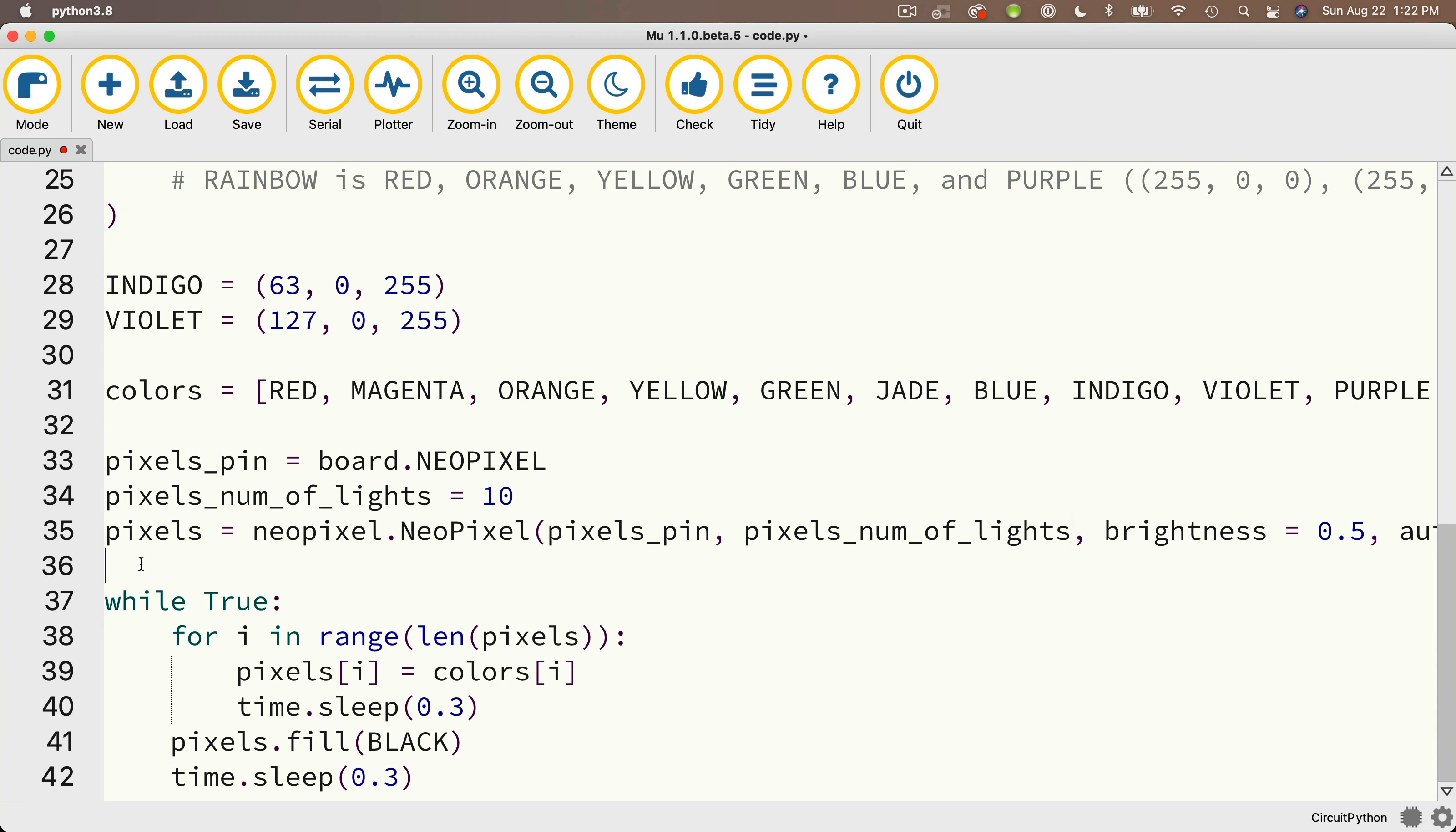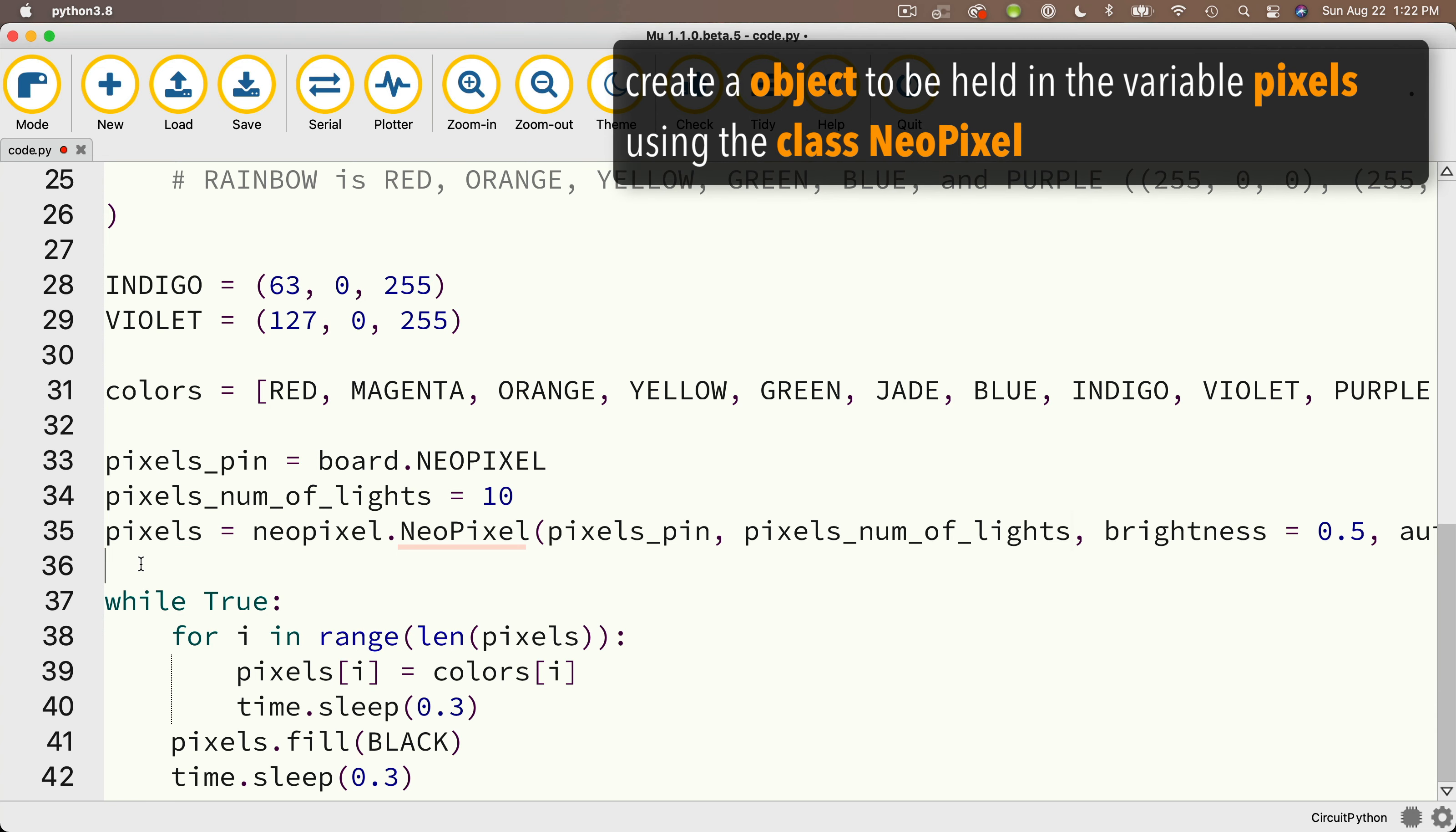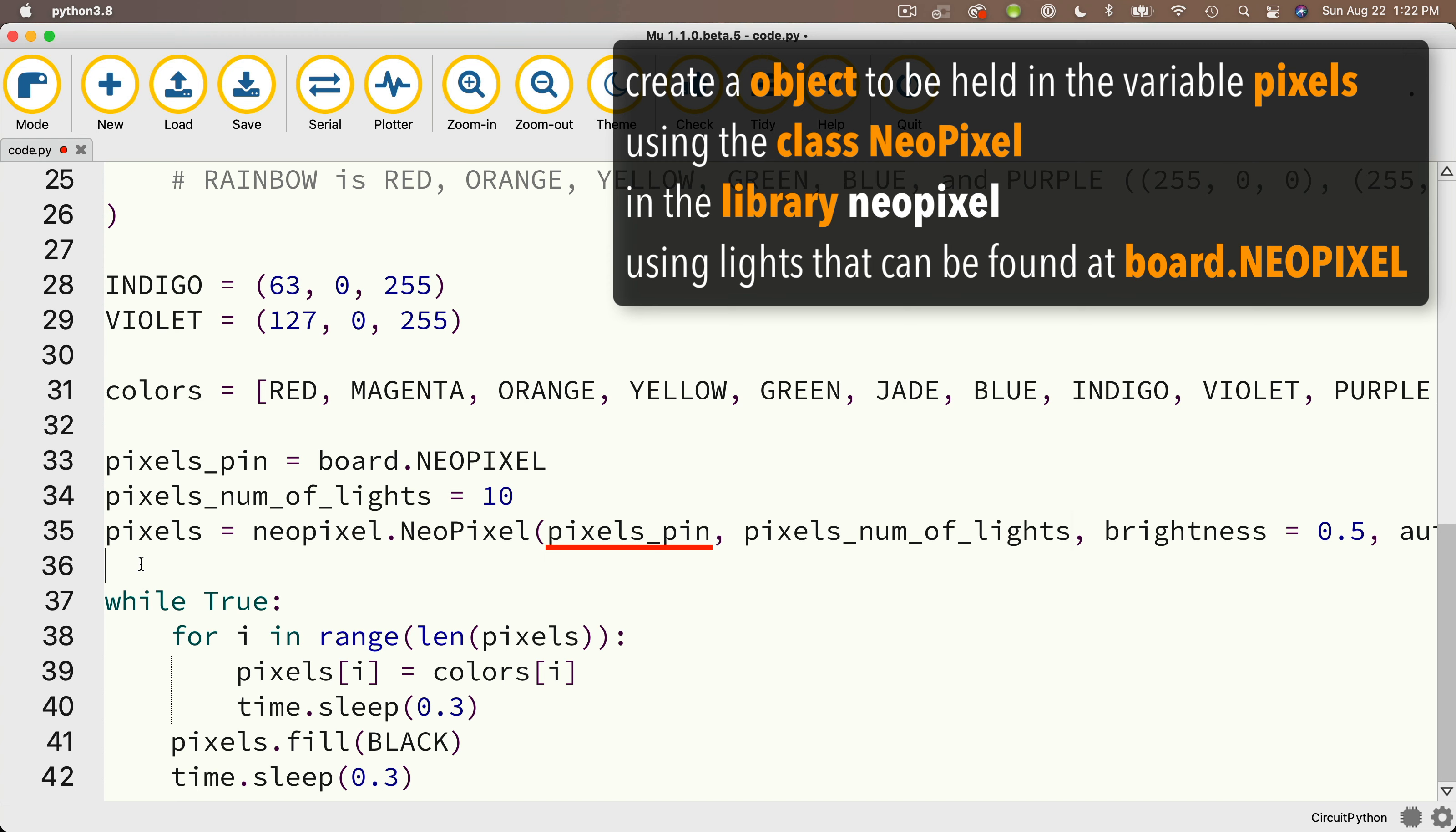But here's a reminder what this pixel code does. This sets up a value held in the variable that we're calling pixels. So we gave it that name, setting pixels equal to an object created by the NeoPixels, capital N, capital P blueprint, or more accurately, the class named capital N, capital P, NeoPixels. That's in the library lowercase NeoPixels. And we set this up by passing in a bunch of attributes. And these include pixels_pin, which is board.neoPixel, which means that we're accessing the NeoPixels that are attached to the board.